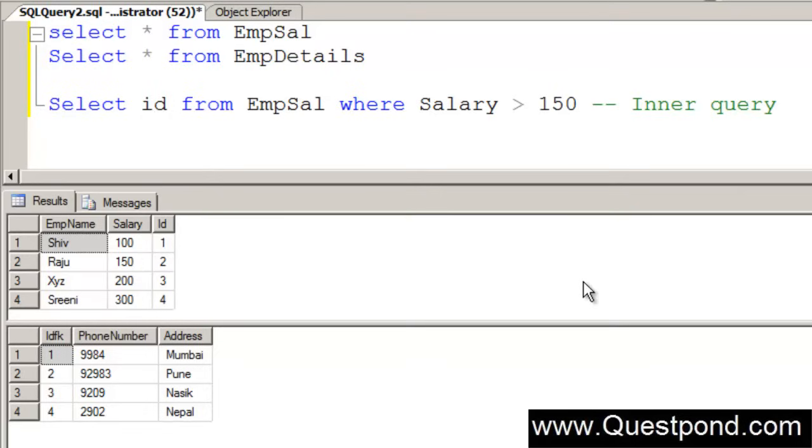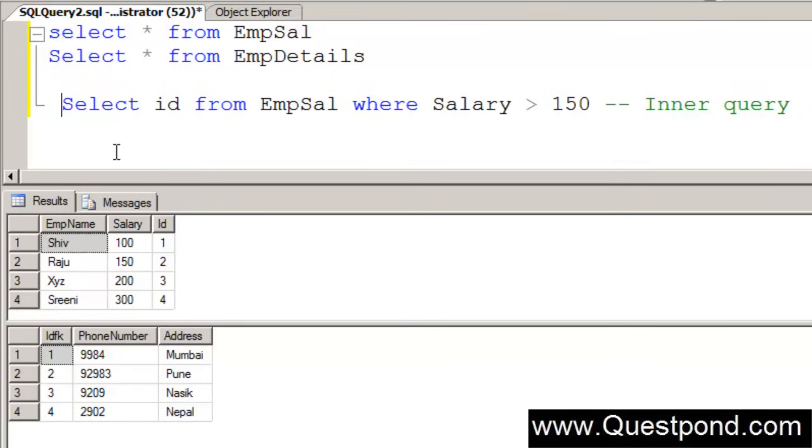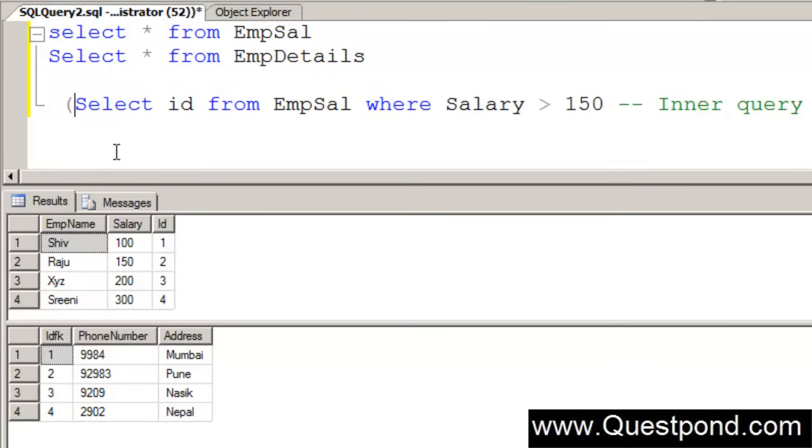The output of this inner query will be fed to a query which is an outer query which will go and extract phone number. This is my inner query.